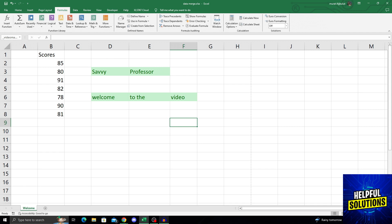But what if I want to just delete that defined name? How can I do it? For that, I have to go into the formulas tab at the top of the page.